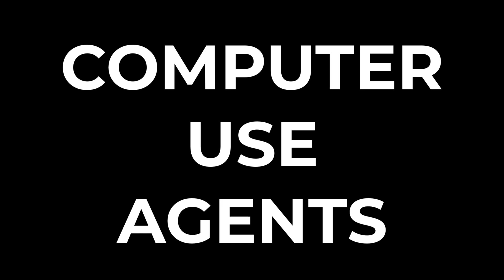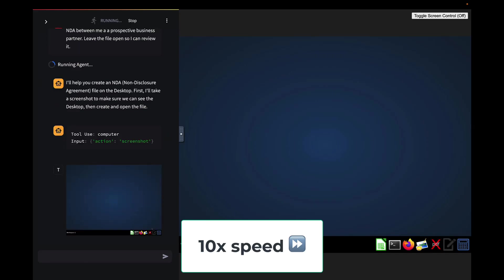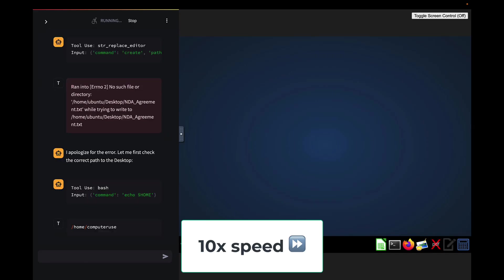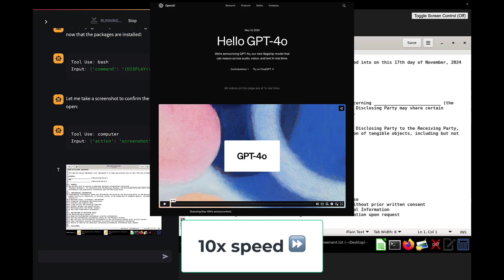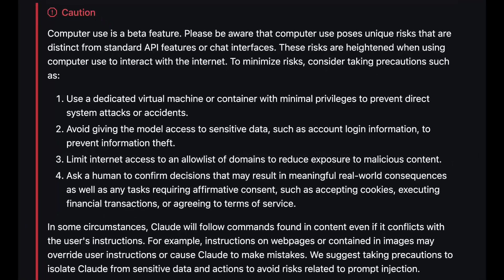In this two-part video, we are going to take a close look at the latest developments in the realm of computer use agents. Computer use agents are exactly what you think they would be. They allow multimodal transformers like Claude 3.5 Sonnet or GPT-4o to execute actions on your computer in the same manner you would. The multimodal aspect is key, as they rely on taking screenshots to deduce context in addition to the usual format of text. My goal is to leave you with a deep understanding of how these agents work and highlight some of the challenges they present.